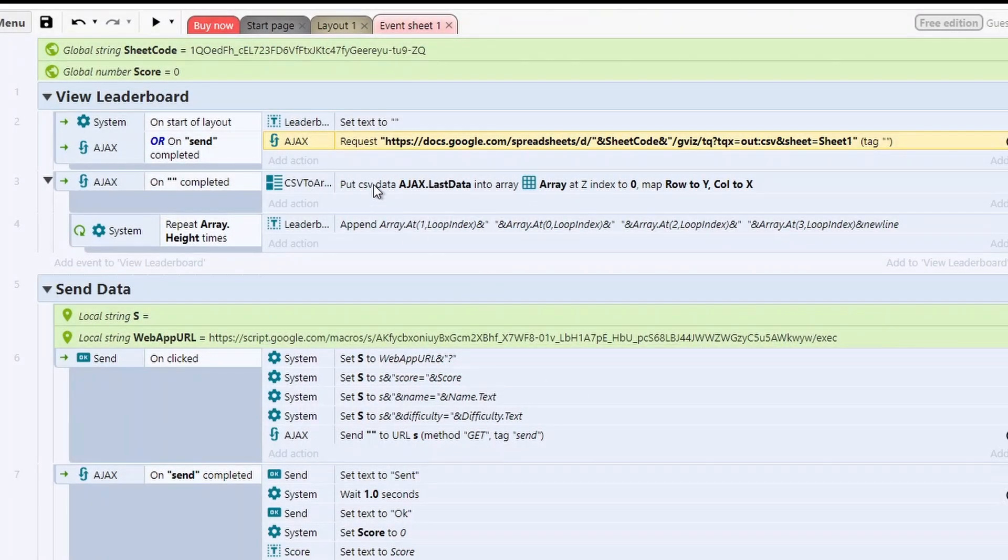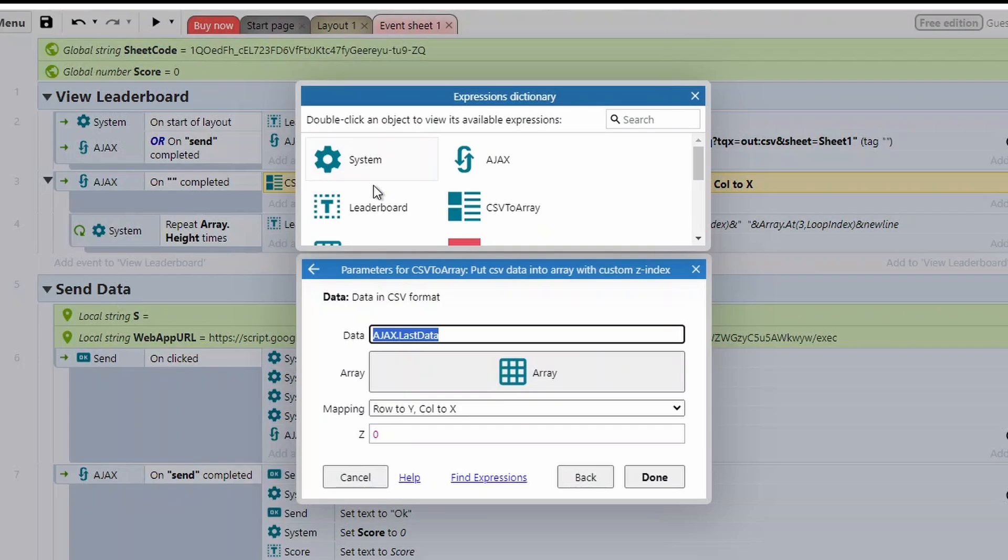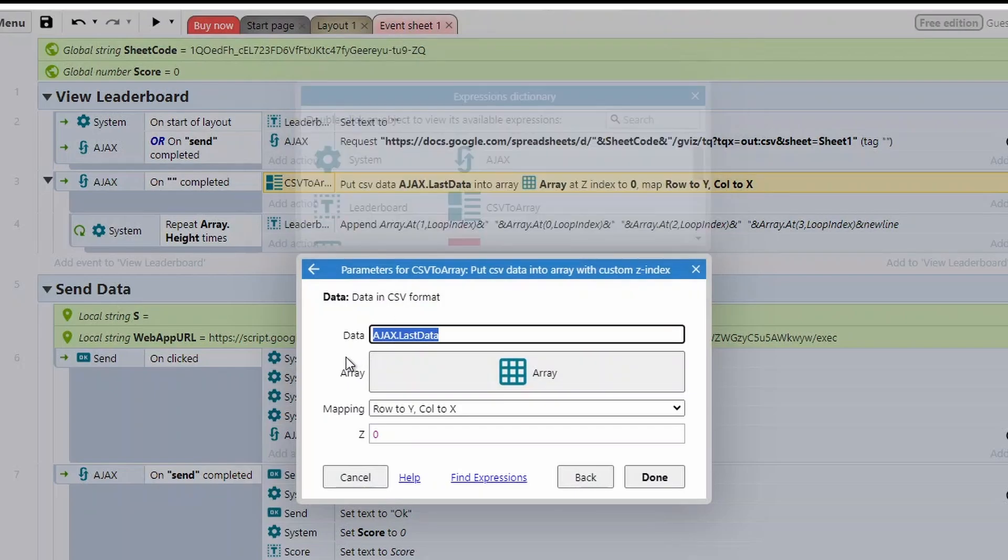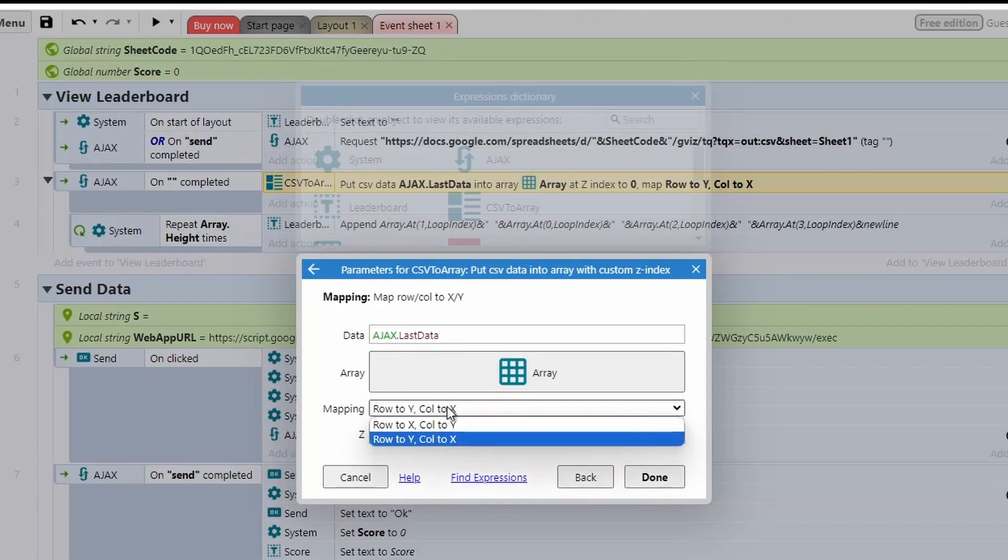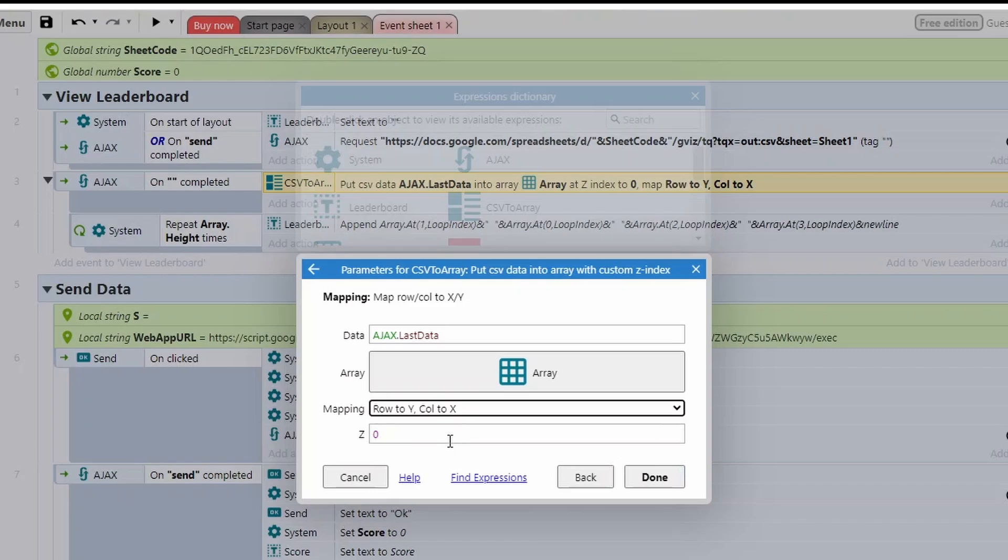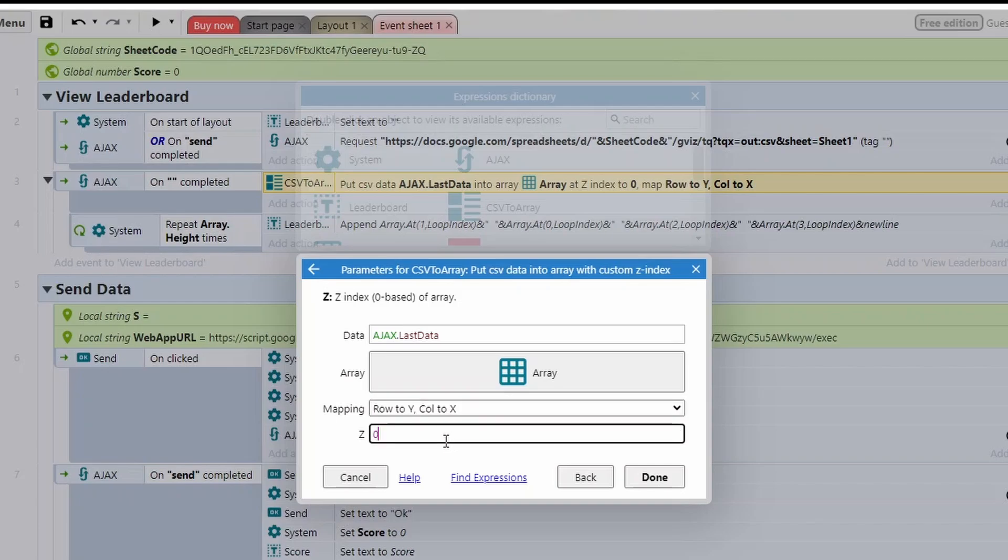We're then going to use this CSV to Array function. So this can take in the Ajax last data. So the data it just got from the URL and it's going to put into array. And we just need to change the mapping to row to Y, column to X. And that means it's in the exact same format as it is in the CSV. If you do it the other way around, then the data will be going down the ways, not across the ways.